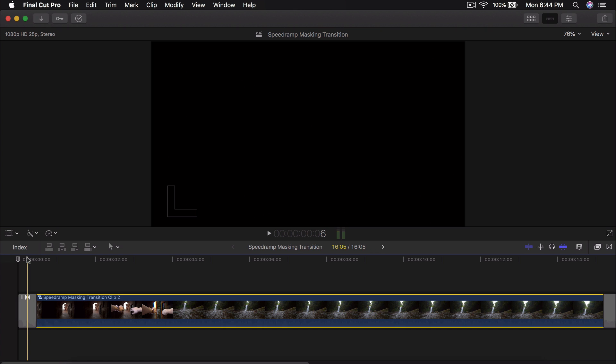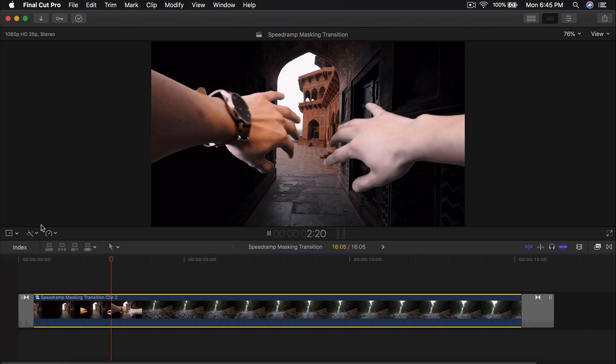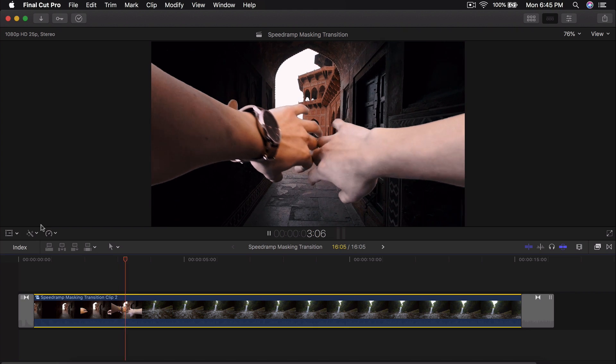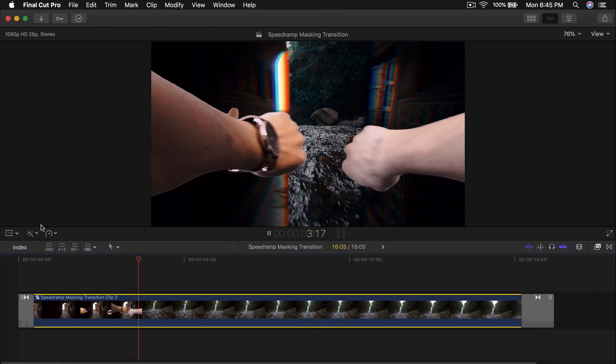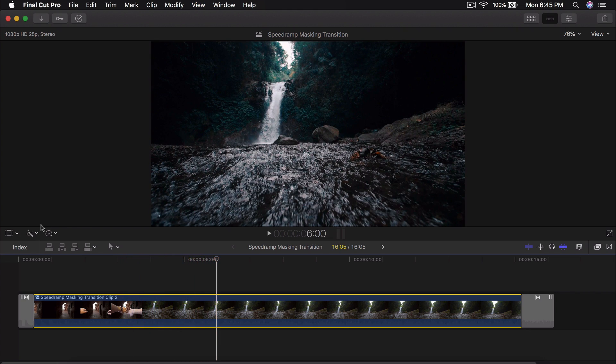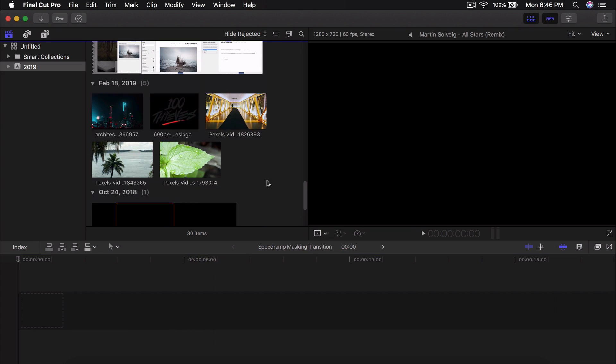I'm going to push play and what you're going to see is some green screen of my hands just kind of opening the screen, and then it transitions onto the next screen. It's super easy and you don't need any plugins or any special software — you can do this all in Final Cut Pro X.